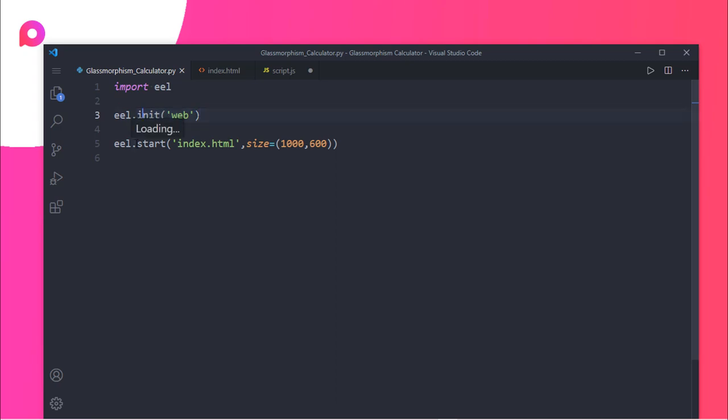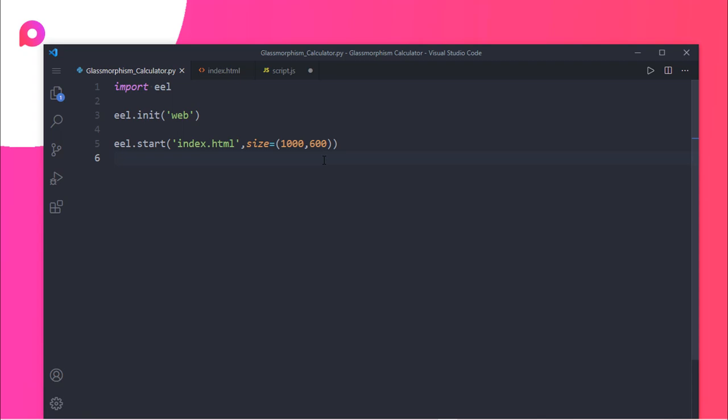To start the application, you need to use the start function. Inside the start function, you need to give the file name, which is index.html for this case, and the size, which is 1000 by 600. This is the size. You need to save this program.